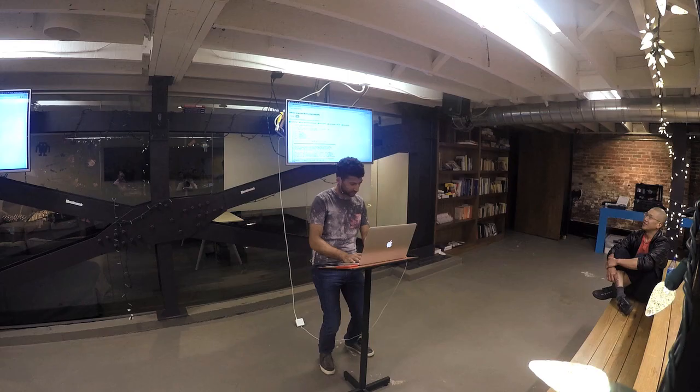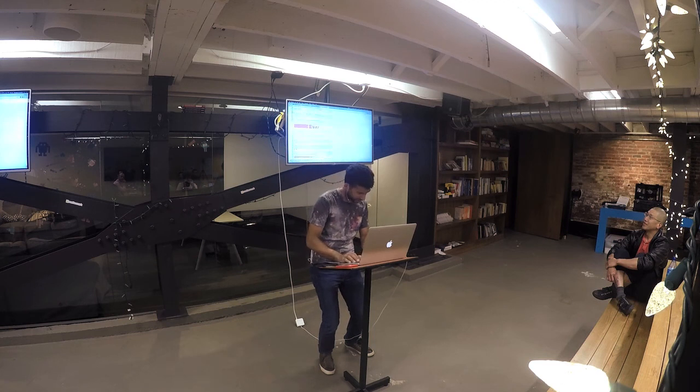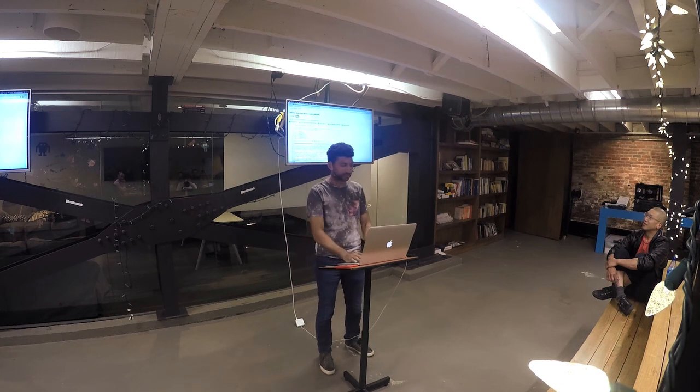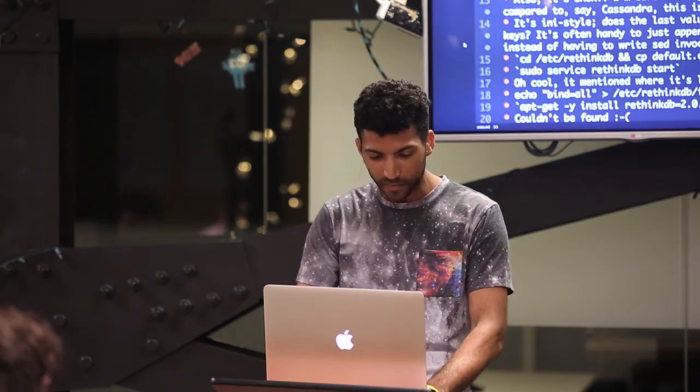This is Cassandra's config, which is 850 lines. This is Redis — which is not really a database — and it's 900 lines. Again, mostly comments, so it's a little unfair. But still, not having to spend an afternoon reading through the configuration file just to get the database up and running is a huge win.